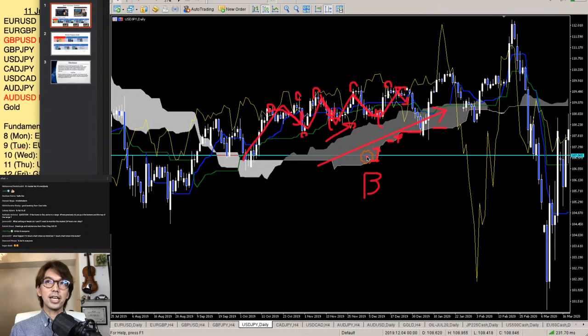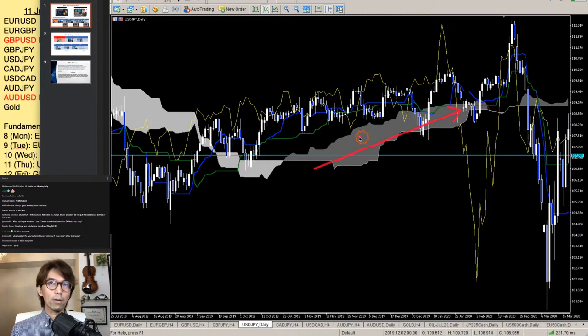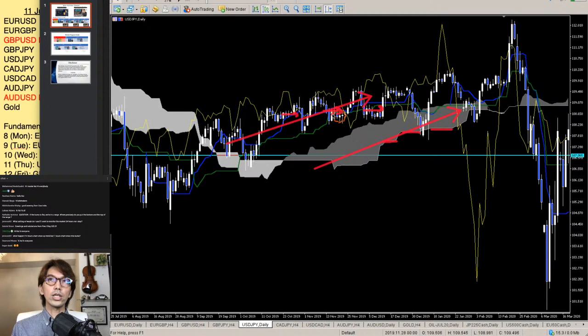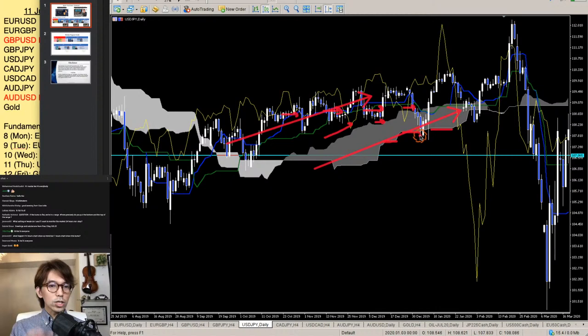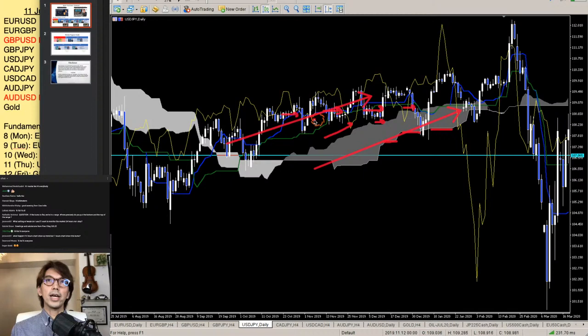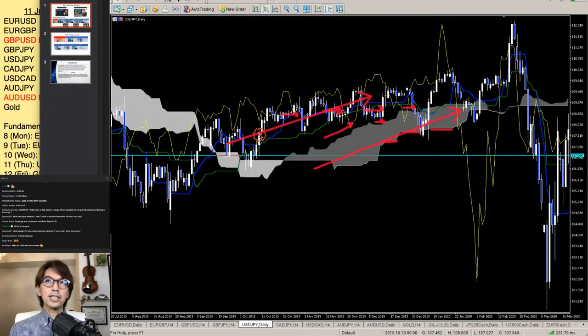In general, the kumo should be moving up during an uptrend. Sometimes Senko Span B goes flat — that's when the market consolidates and you want to hold. Senko Span A can also go flat or retrace, which captures a retracement in the market. But it should keep going upwards as long as the price is above the kumo.